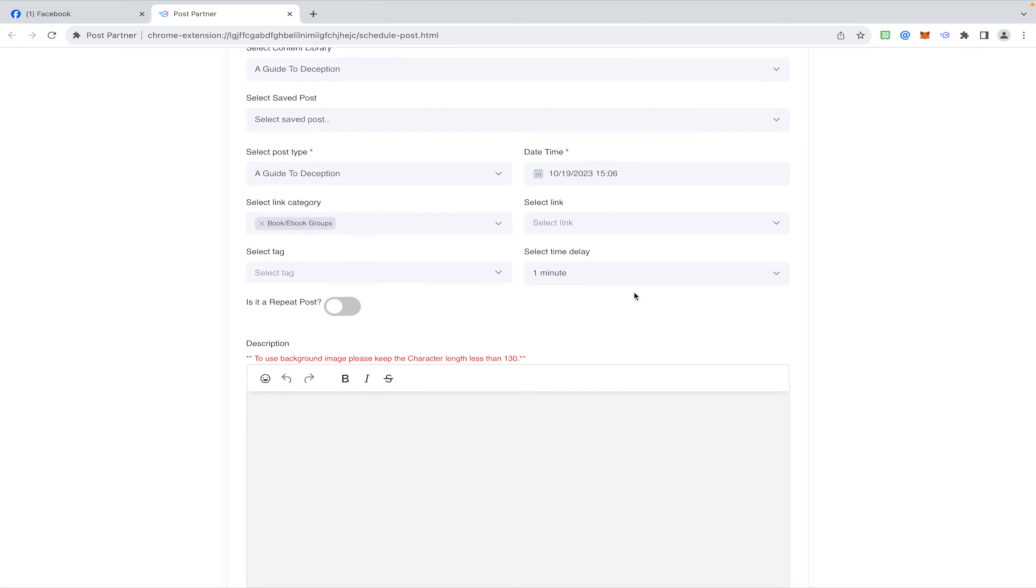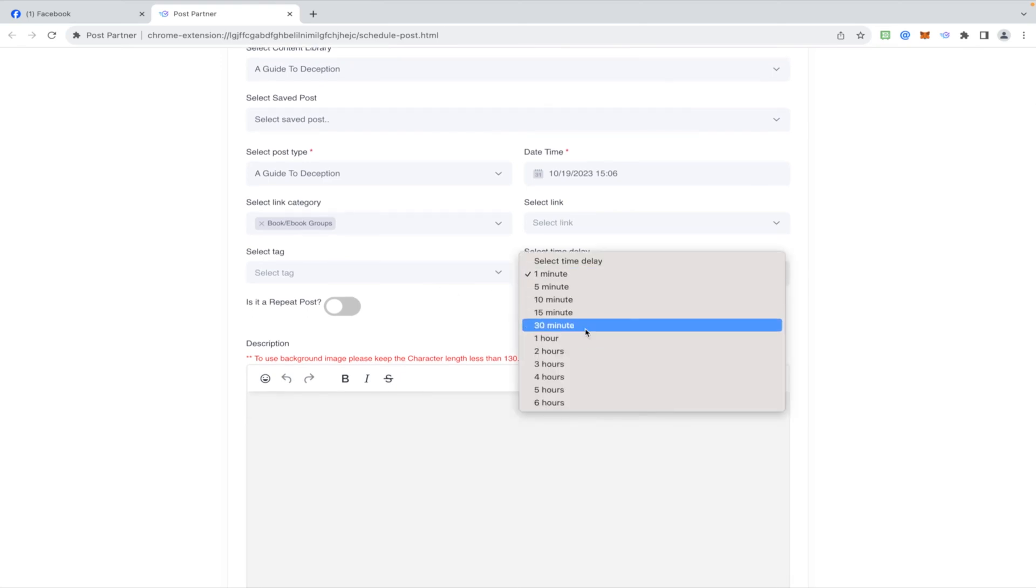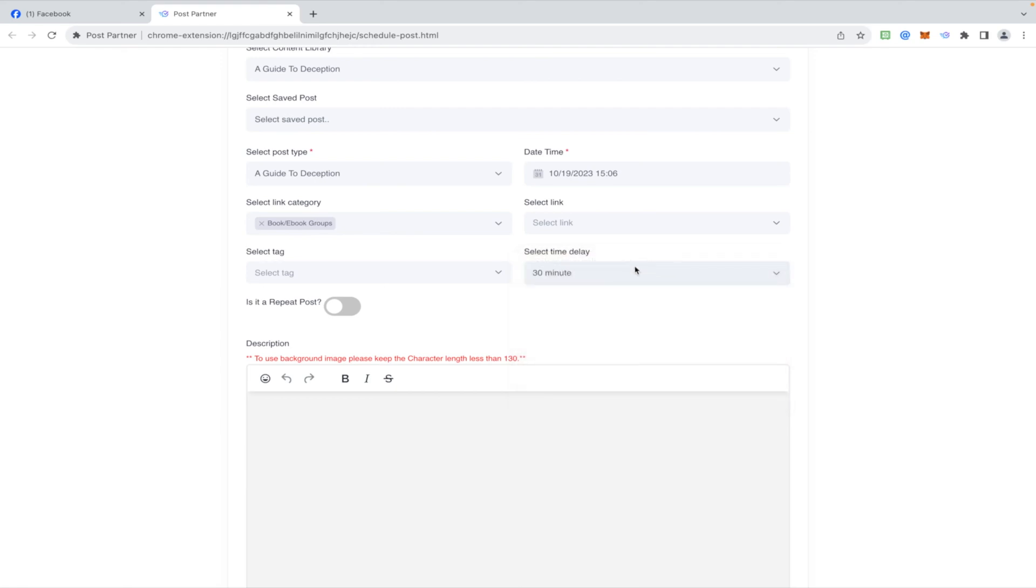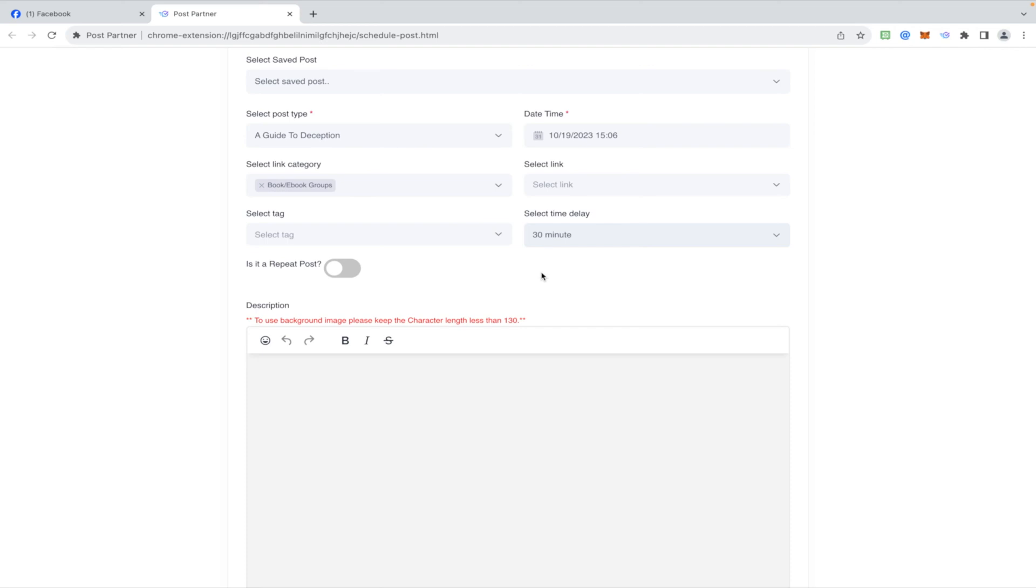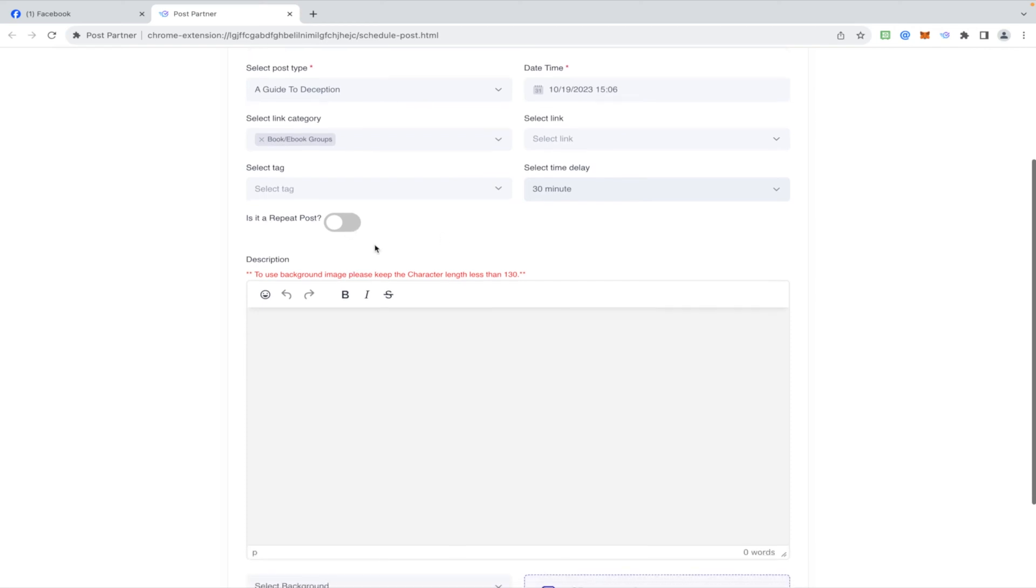Minute delay, this would be the time delay between posts. I'm gonna do 30 minutes so we don't get flagged for spam. Take our time, let it post. I think there are like a hundred groups in this category. So a 30 minute delay, 50 hours, we're talking about two days to let this go. But let it go, take your time. You don't want to get flagged for spam and banned from posting on Facebook.